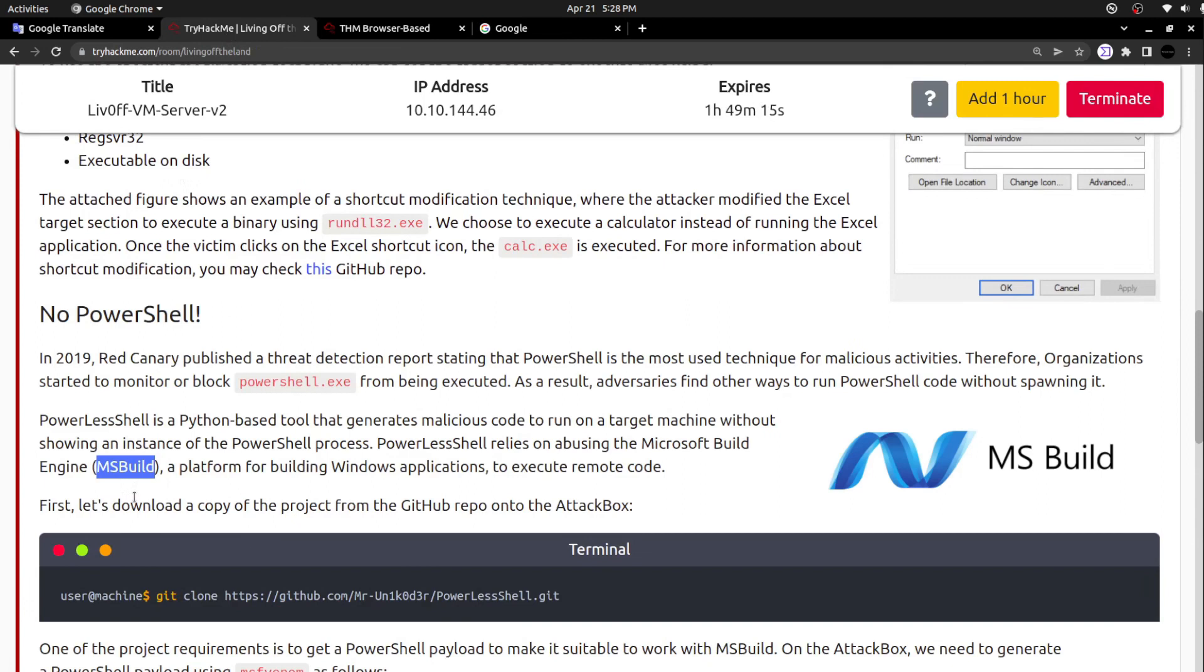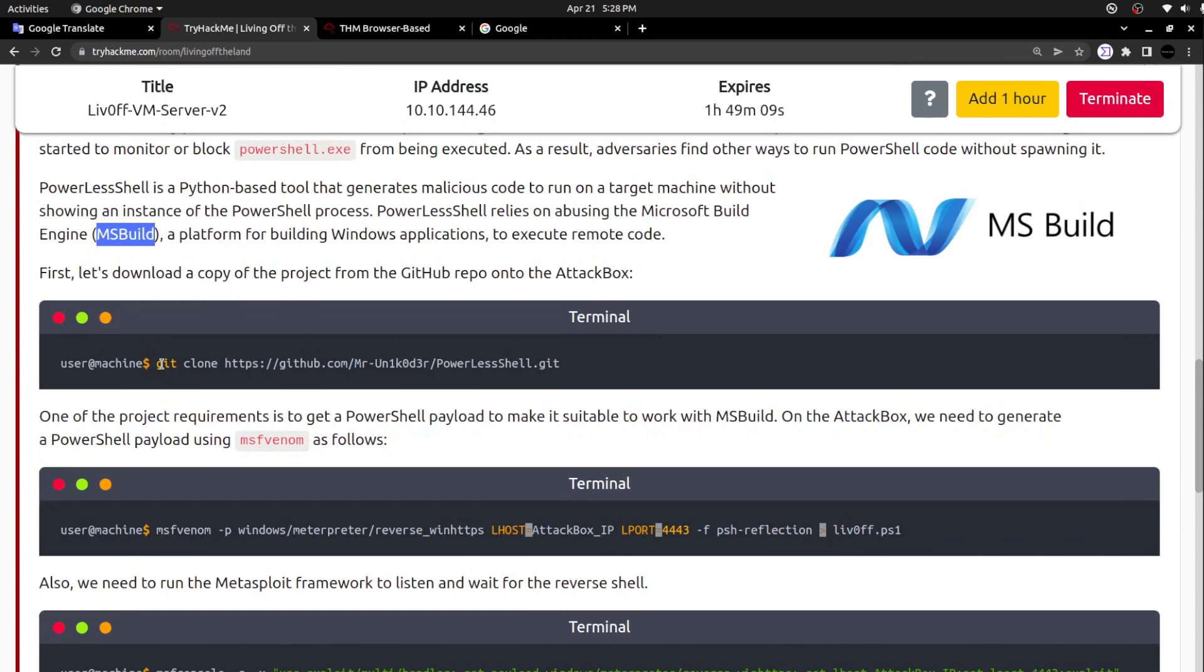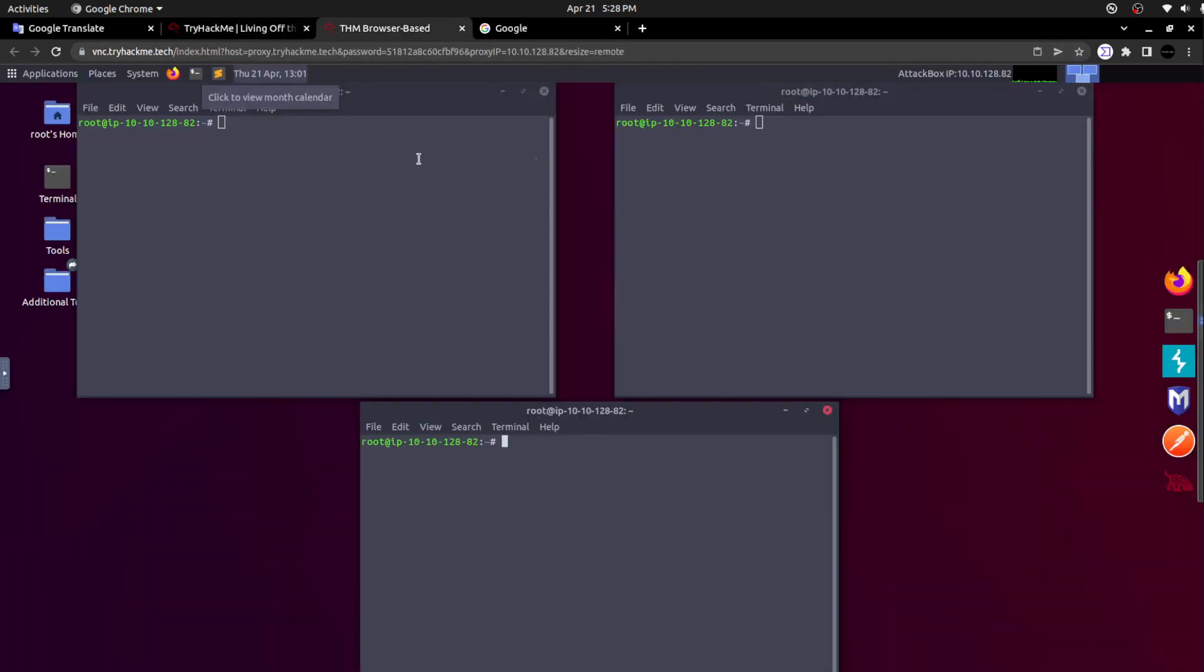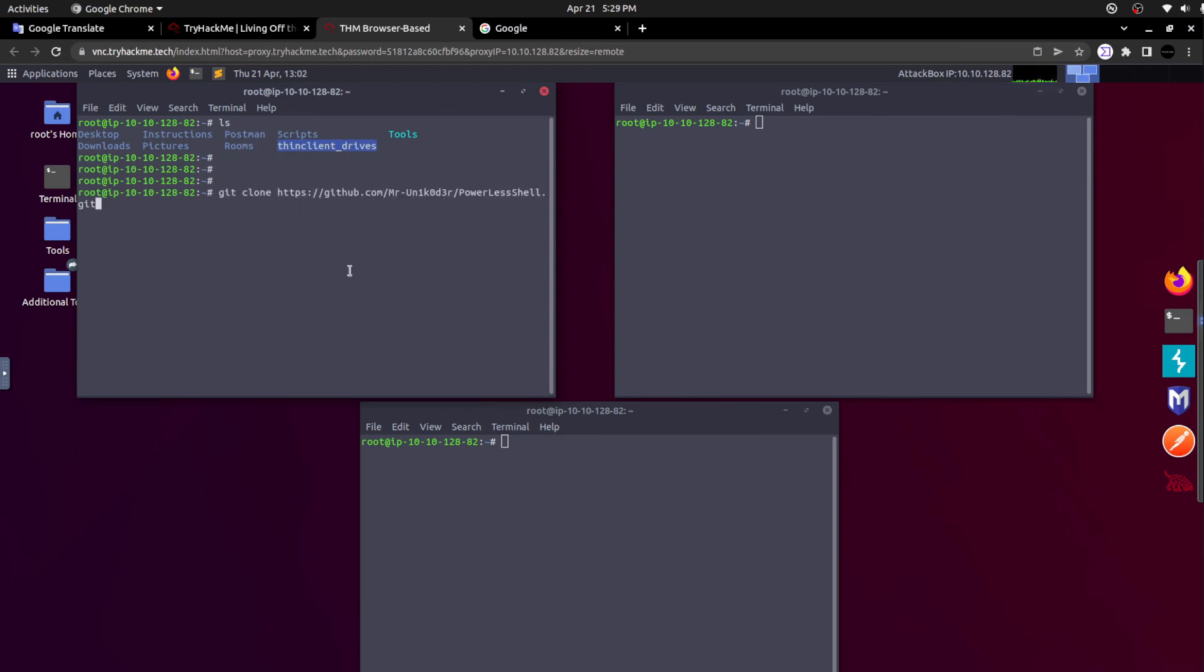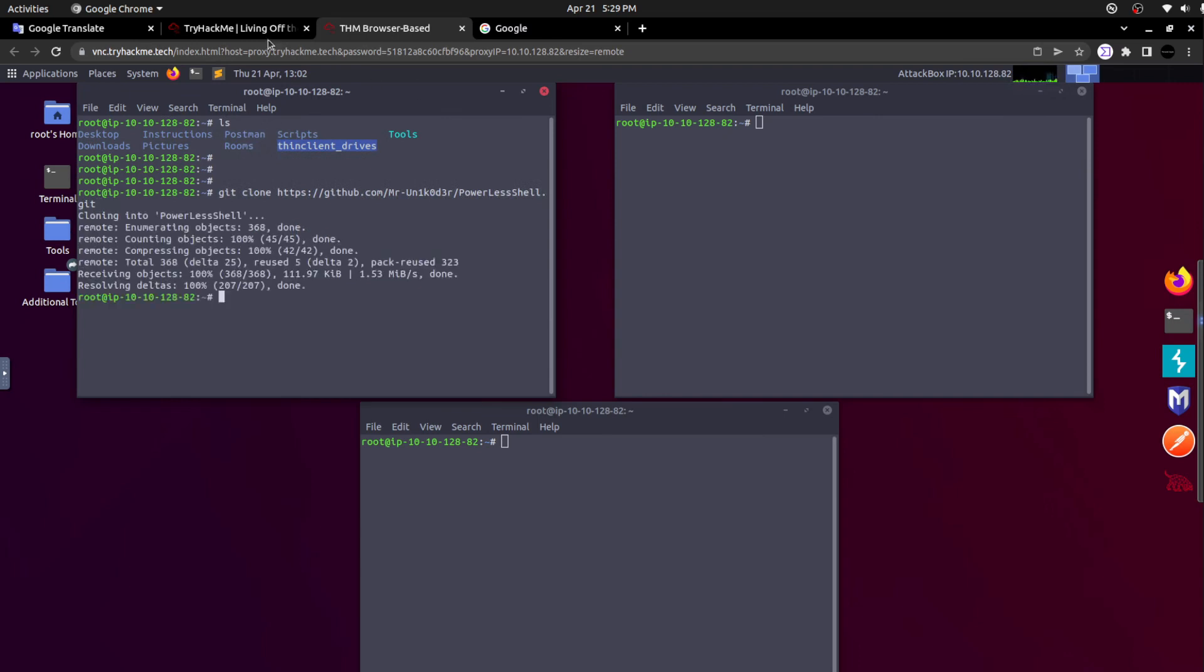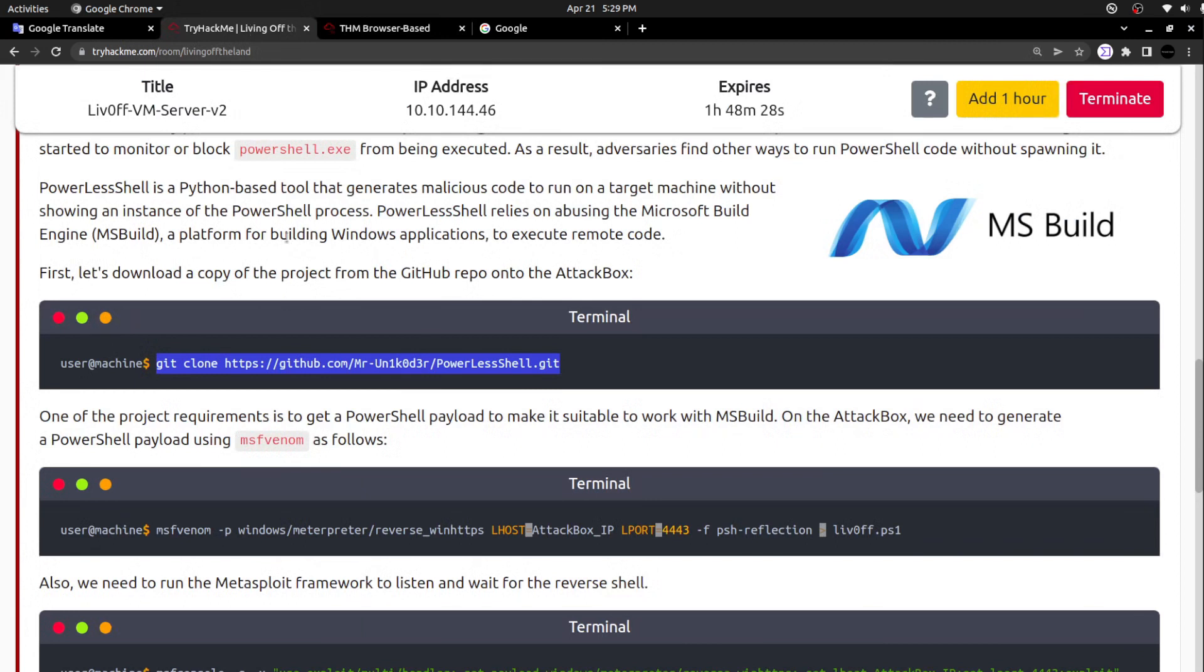Here is the brief recognition for MSBuild. Moving back to the same section, a platform for building Windows applications and to execute the remote code. Now let's try to download a copy of the project from the GitHub repository. Here is the steps how we can spawn a specific executable without calling PowerShell. Attack box is already provisioned by TryHackMe. I'm simply going to paste the command that I copied. I'm just cloning that powerless shell repository from GitHub.